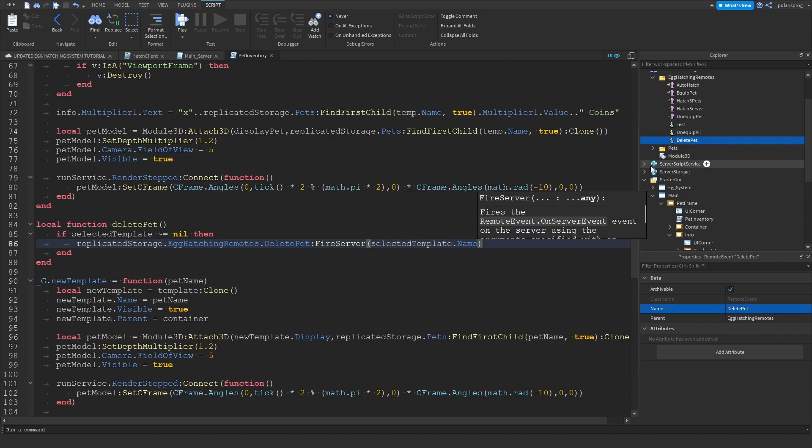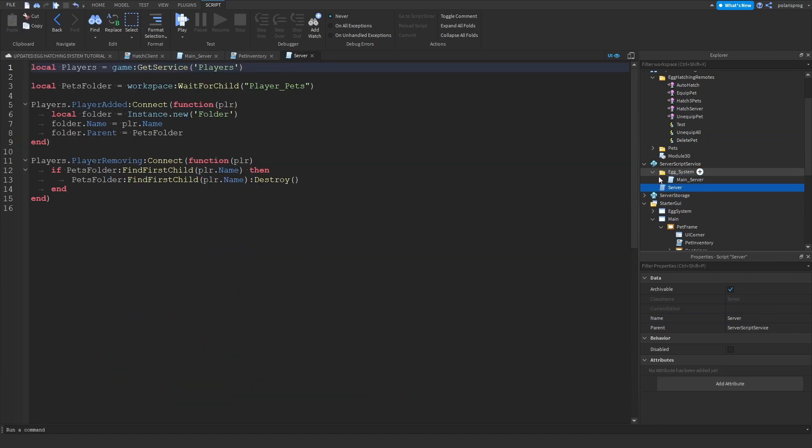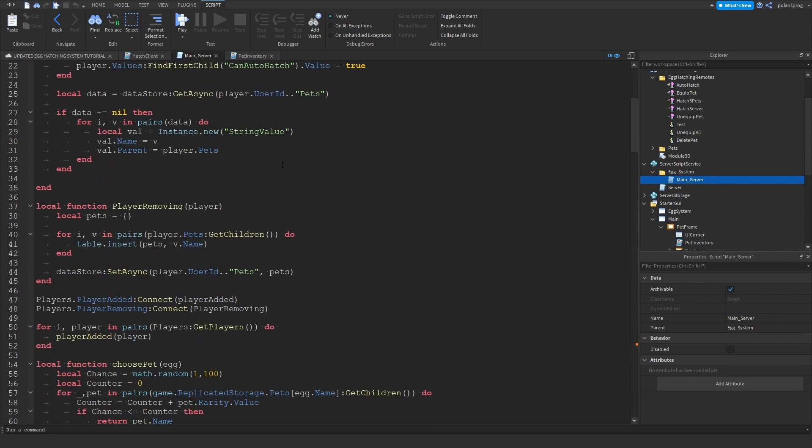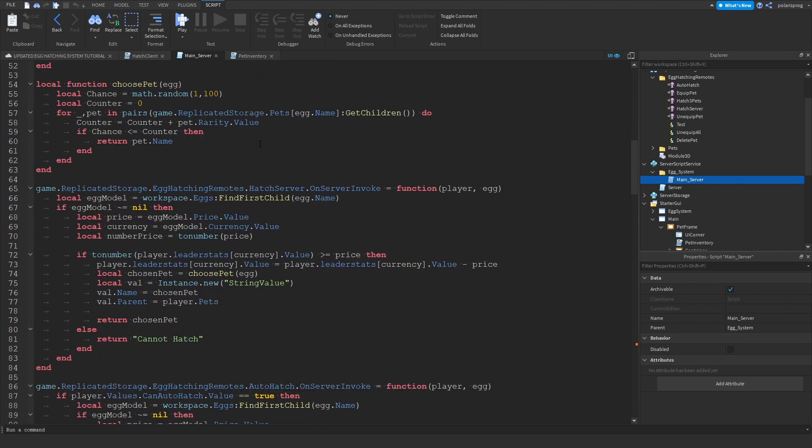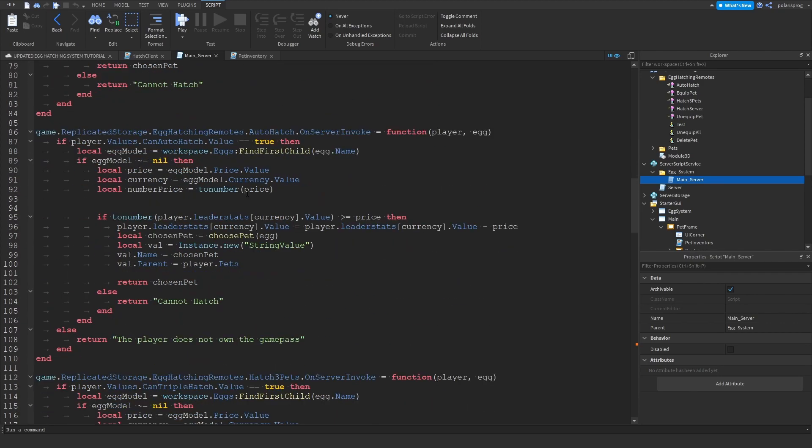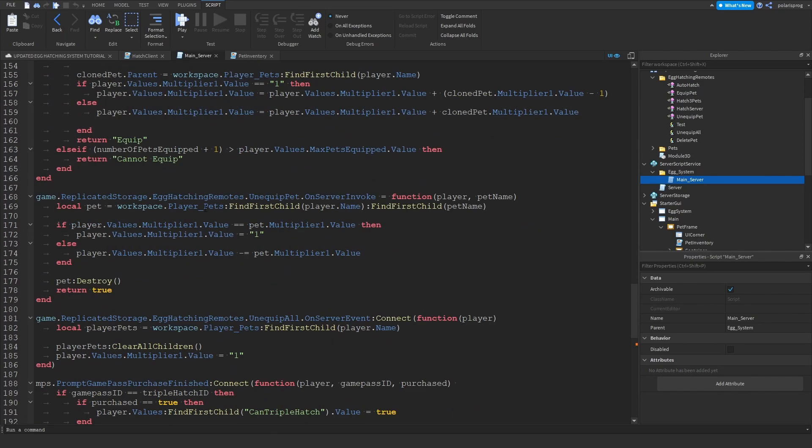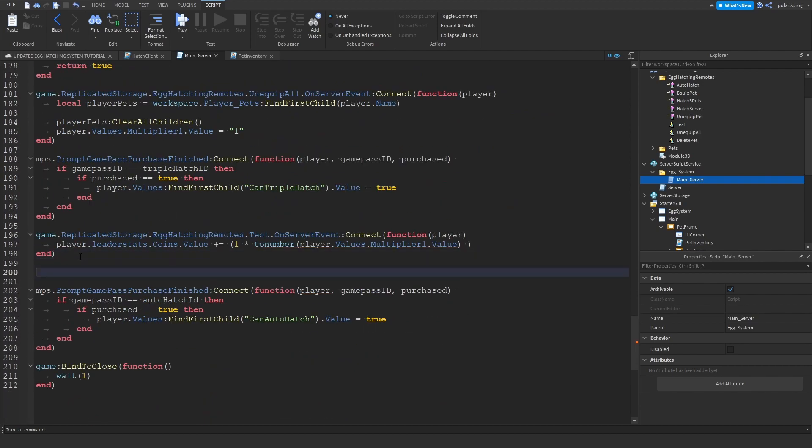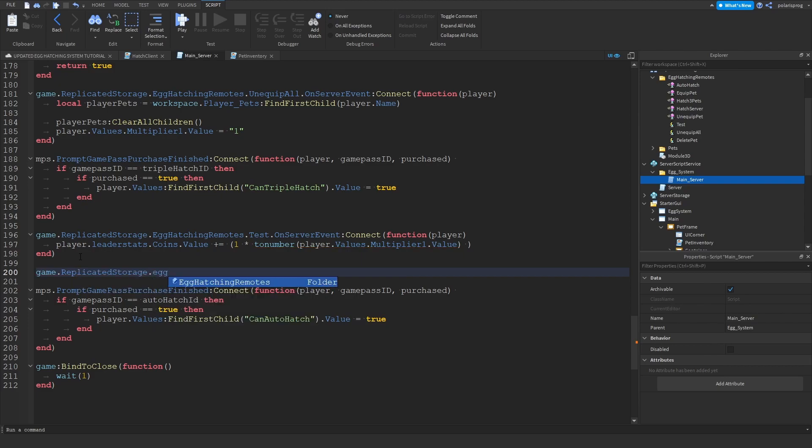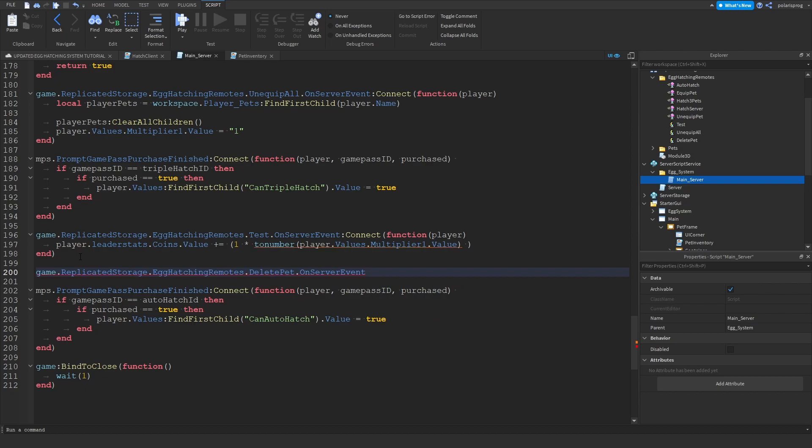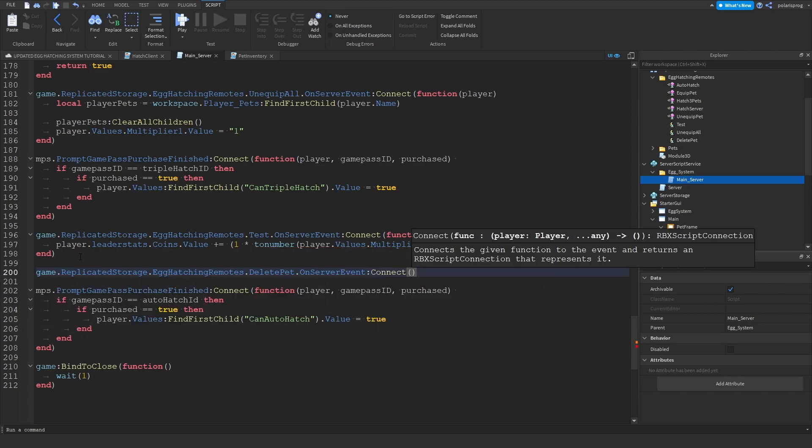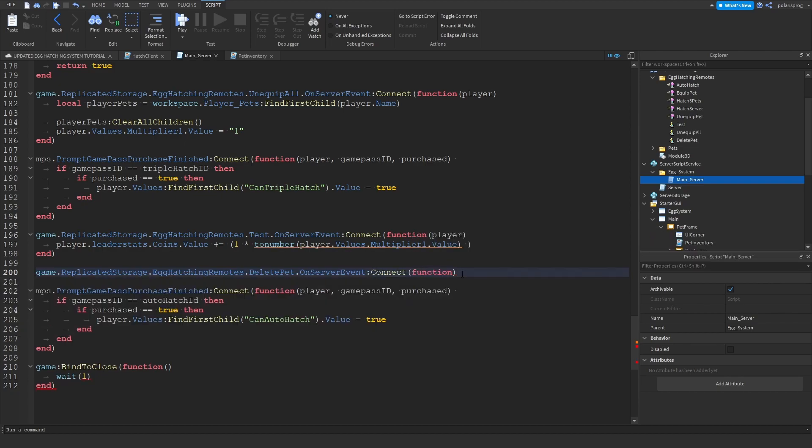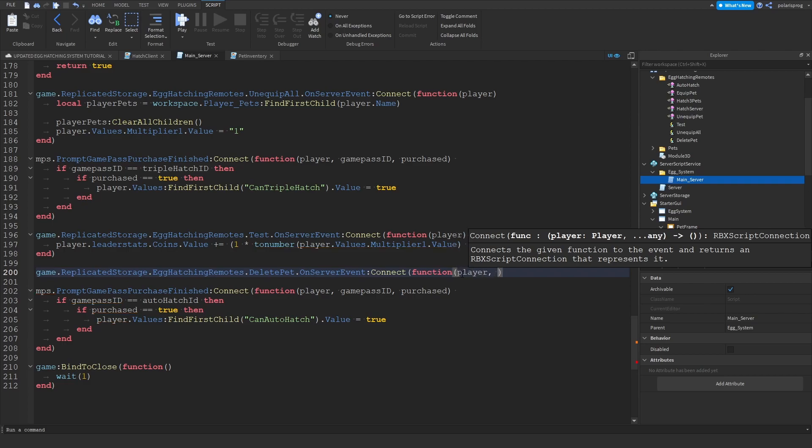And then you can go to your main server script and just scroll all the way down. And here we're going to create an event. So game dot replicator storage dot egg hatching remotes dot delete pet dot on server event colon connect function. And that will take the player and the pet name.